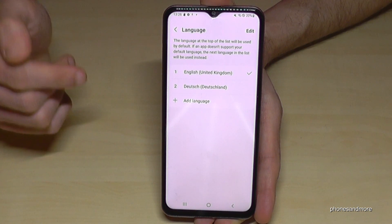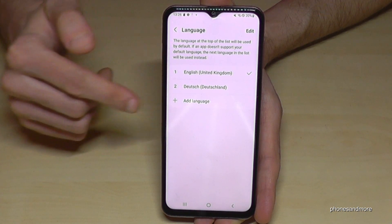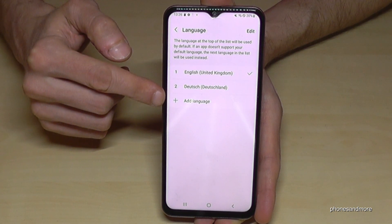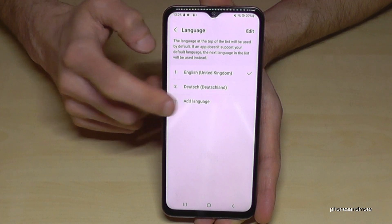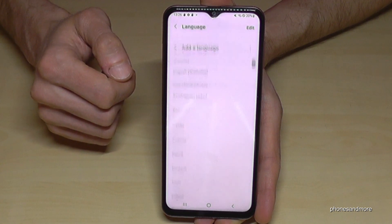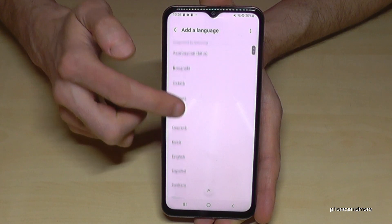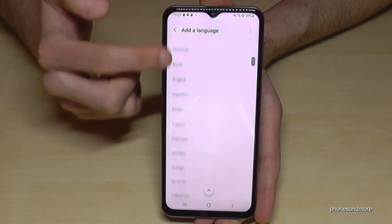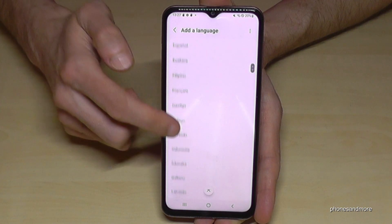If you don't have your language here, just tap the green plus symbol to add the language. Now you can choose the language you want — there are many options here.